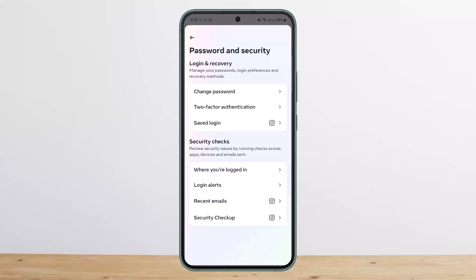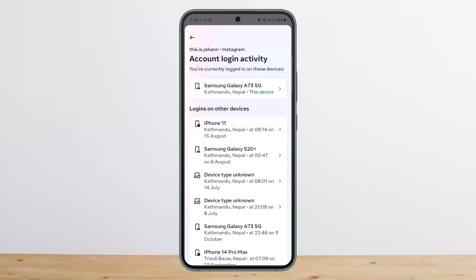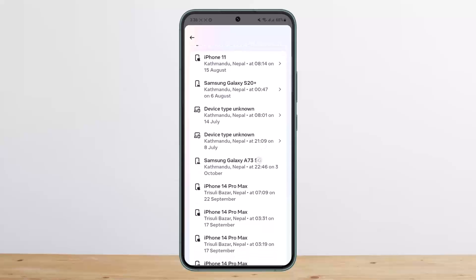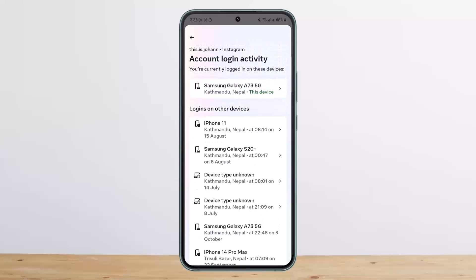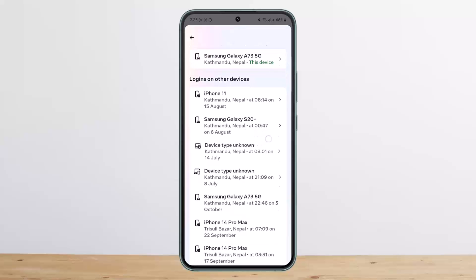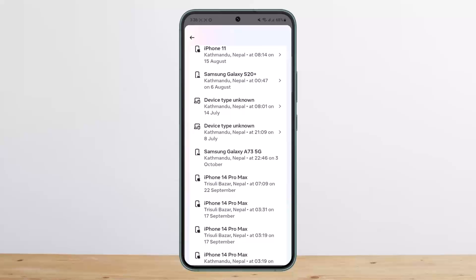Under Password and Security, you'll find the option that says 'Where You Are Logged In.' Tap on it, then tap on it again, and you'll be able to see every single device that is logged in. You can see my account is logged in on an iPhone 11 and a Samsung Galaxy S20 Plus.